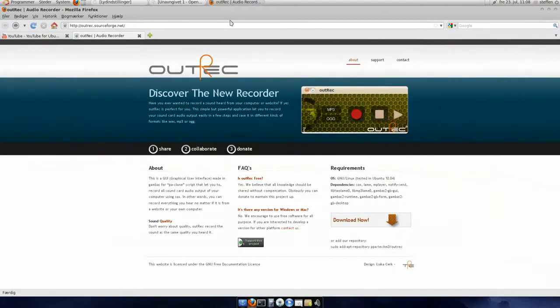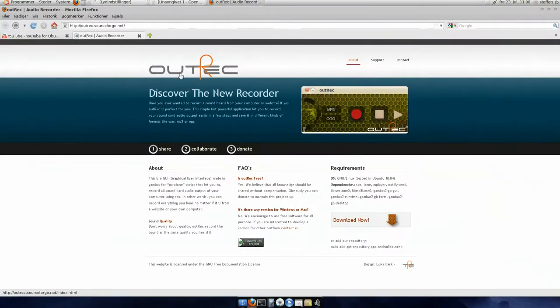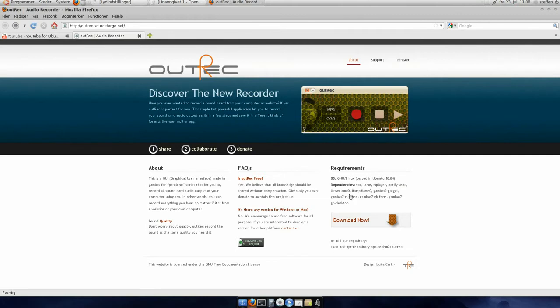So we'll take a look at the website, OutRag, discover the new recorder. It is tested in Ubuntu 10.04, but first, before we download it, we will need to install the dependencies.